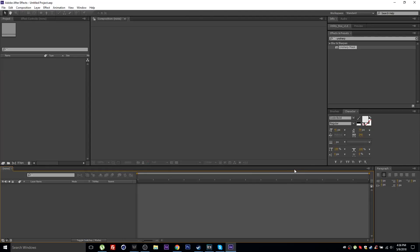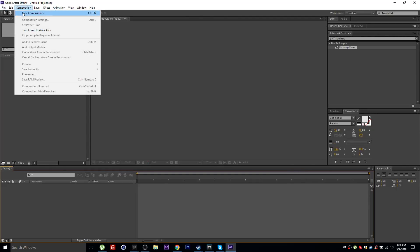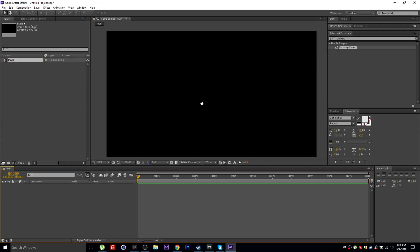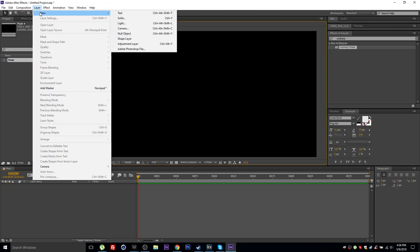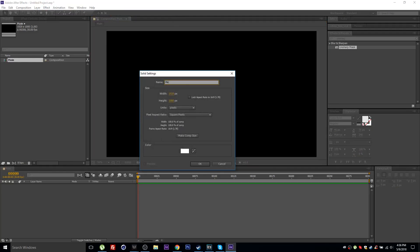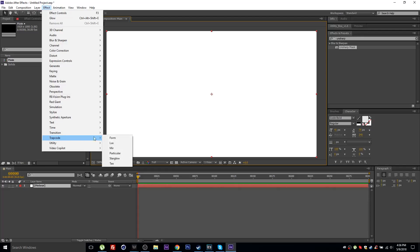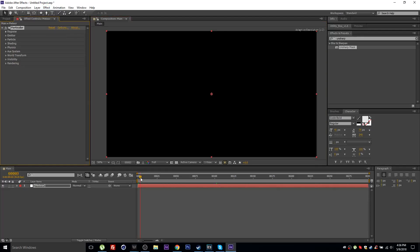Welcome to this tutorial. I'll create a new composition named 'main,' make it 300 frames long at full HD 1920 by 1080. Then I'll create a new solid named 'meteor' and add the Trapcode Particular effect to this layer.